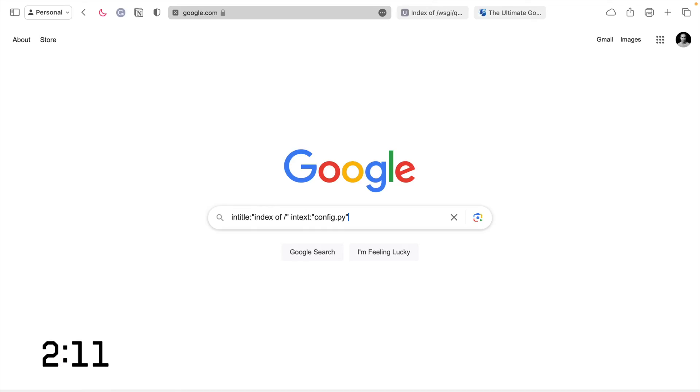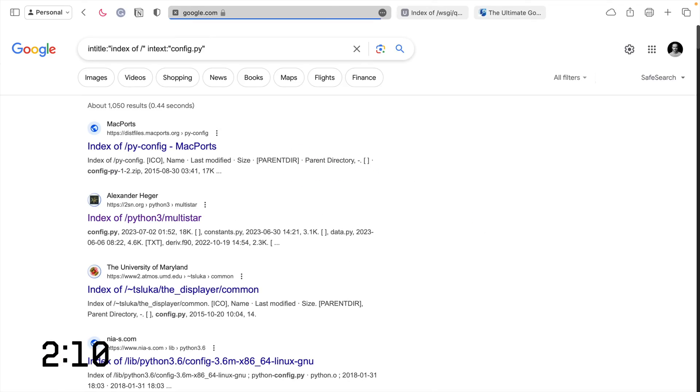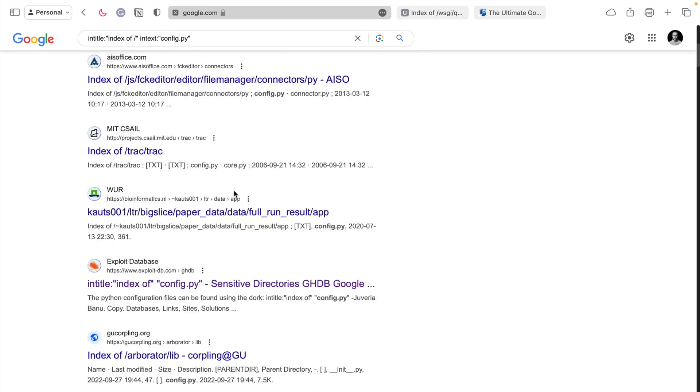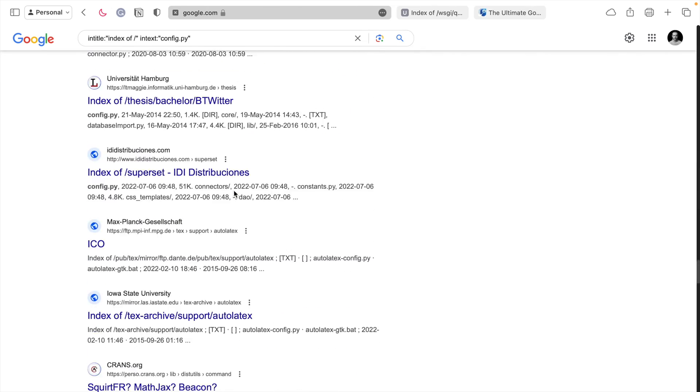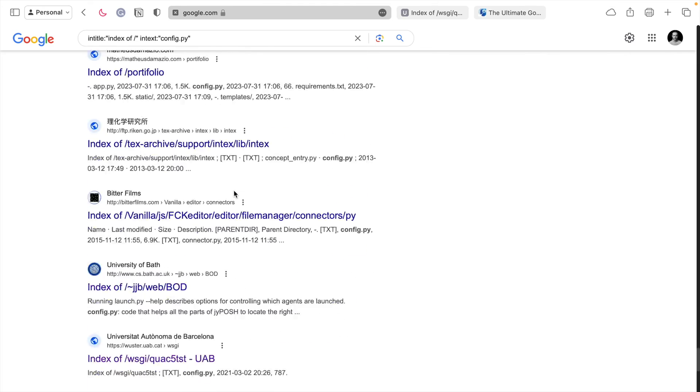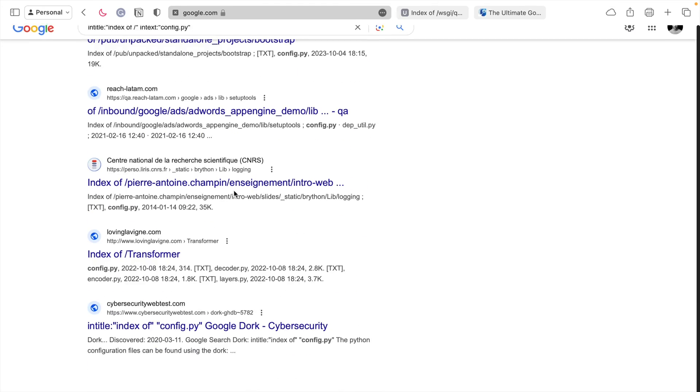Little Python files, config files that contain things like usernames, email addresses, passwords, database names, sensitive stuff. And if you run that search, you will see an endless stream of things that you would think shouldn't be publicly available. But they are.